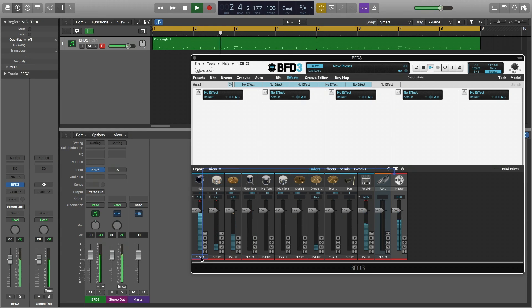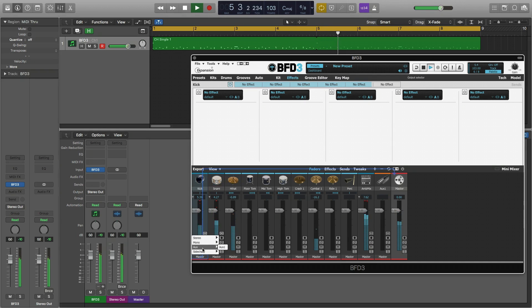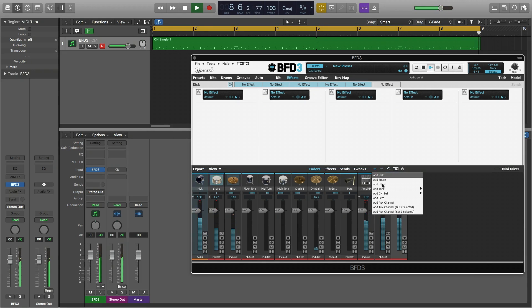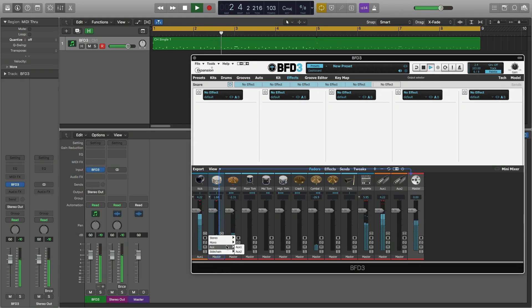At the bottom of each channel in the mixer there is an output selector menu where we can choose a destination for that mixer channel. This allows me to route the kick drum to an aux channel and the snare drum to an aux channel.